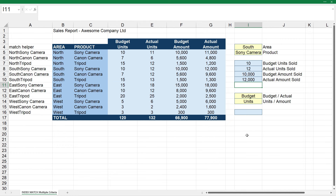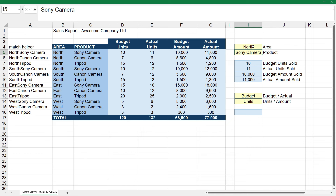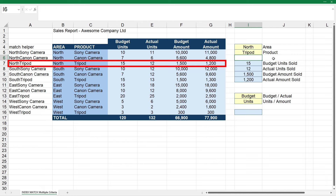So that's how we can look up those four things. And obviously if I come up here and change the area to North, you can see that it's looking up the North Sony Camera row now and returning all those values. And of course if we change the product to Tripod, it's going to look up North and Tripod and return all those values.